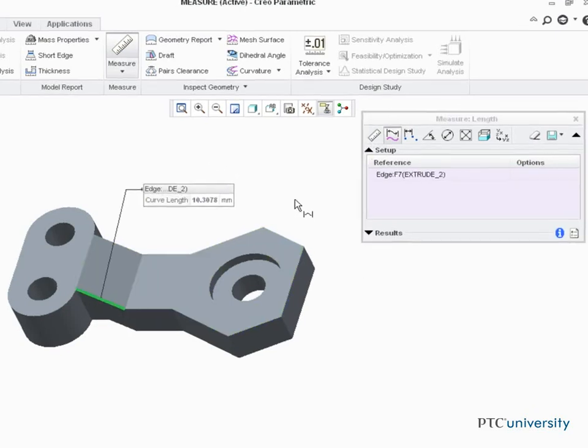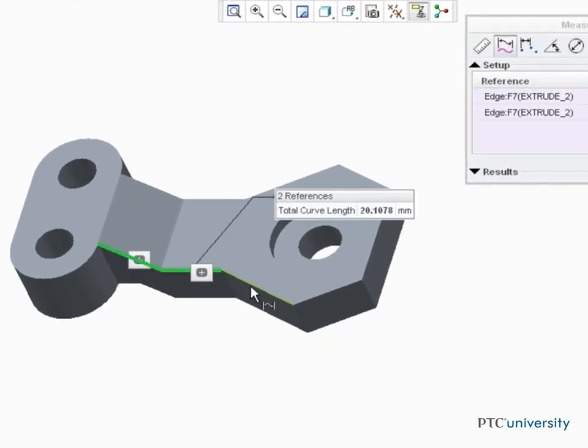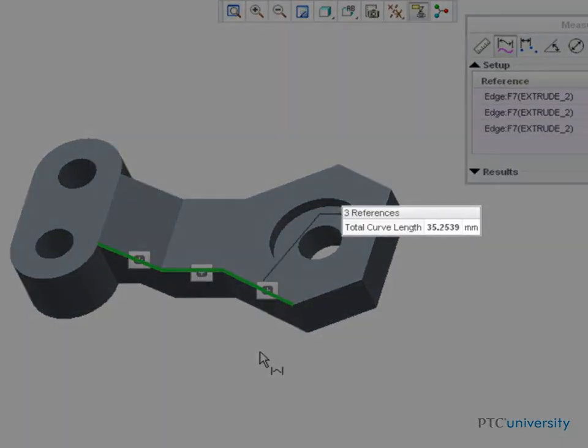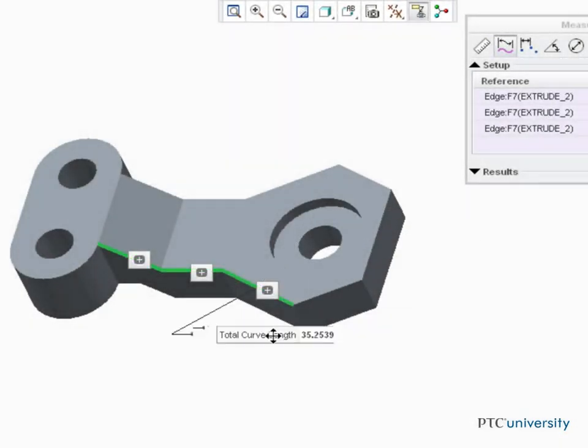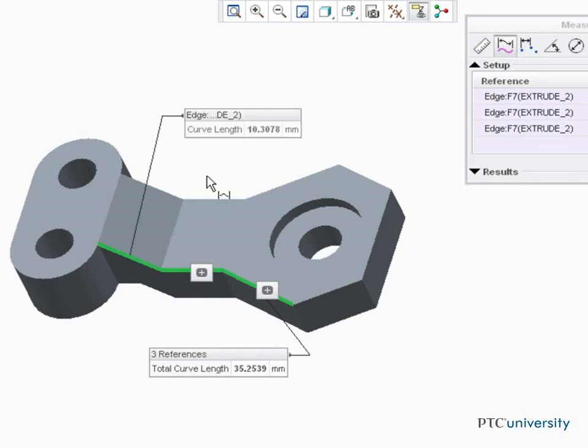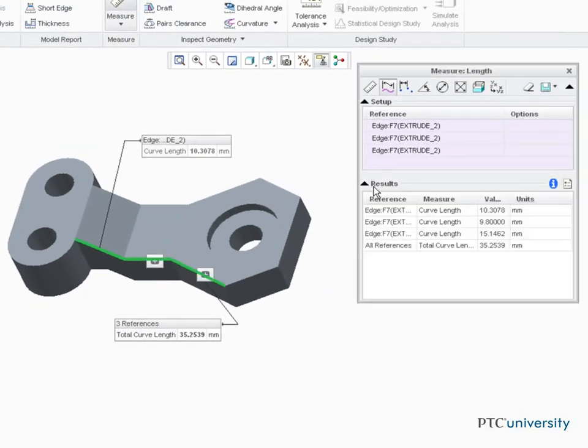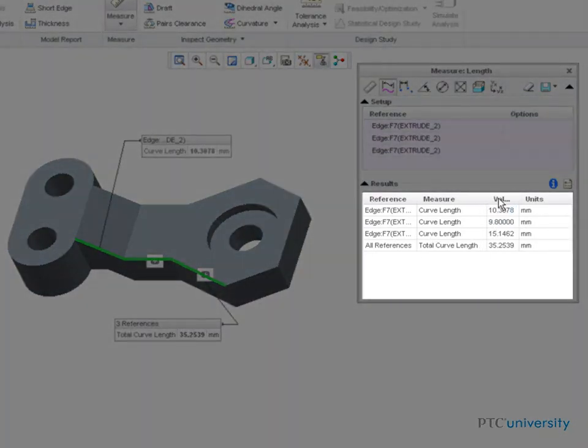If I press Ctrl and select additional edges to measure, notice the total curve length is displayed. And we can expand the panels to view the individual values. We could also expand the dialog further. Notice the individual and total length values.